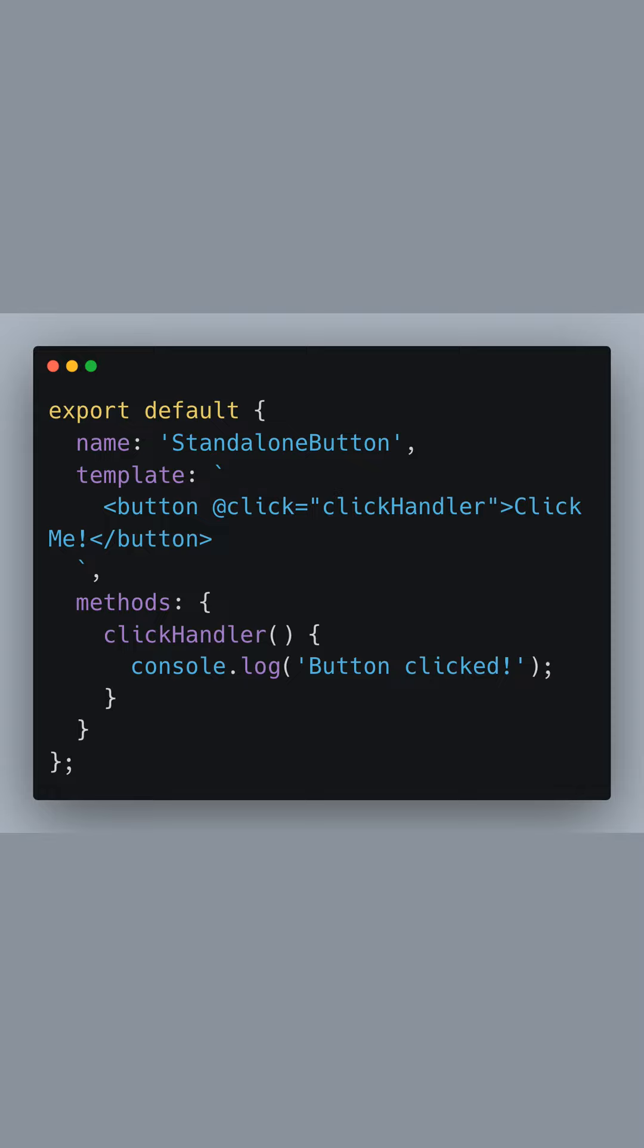In the first part of this example, we're defining a standalone view component called StandaloneButton. It's a minimal component with only a template and a click handler method. This component comprises a single button which, when clicked, will log a message to the console.